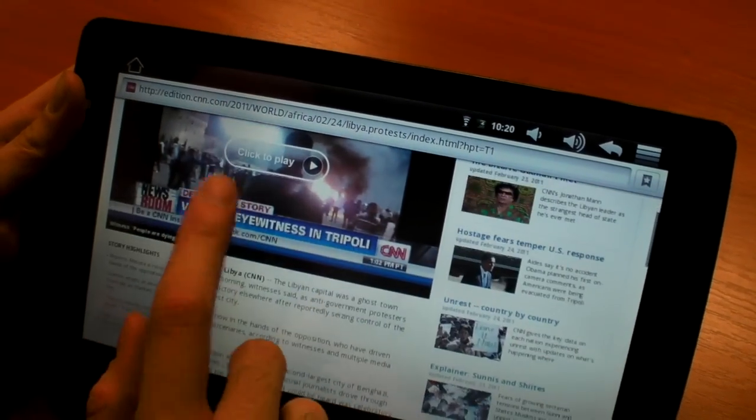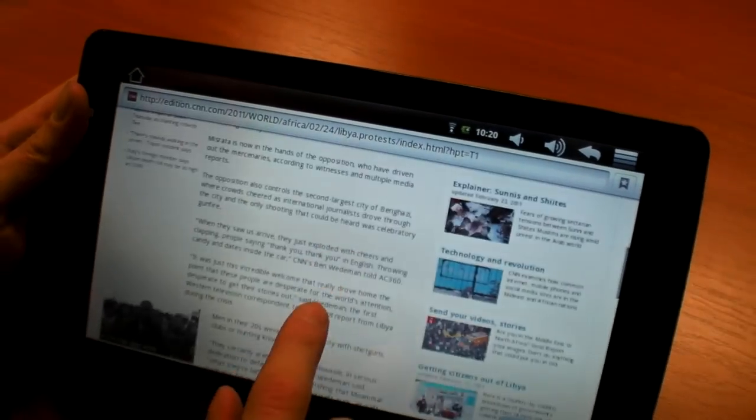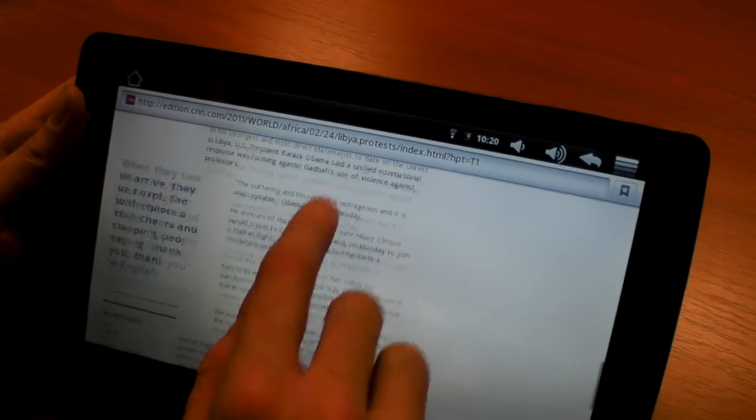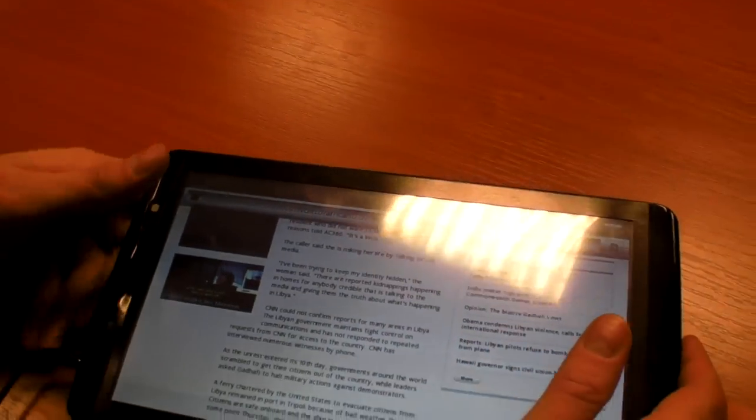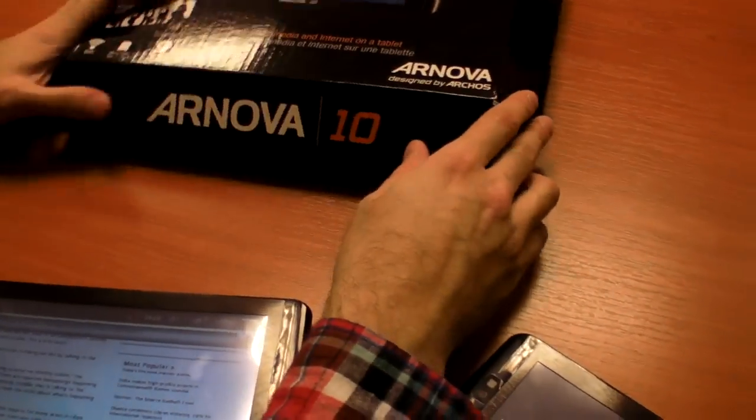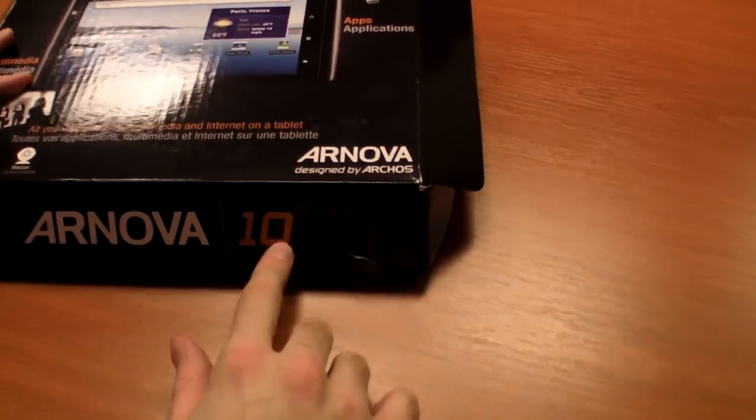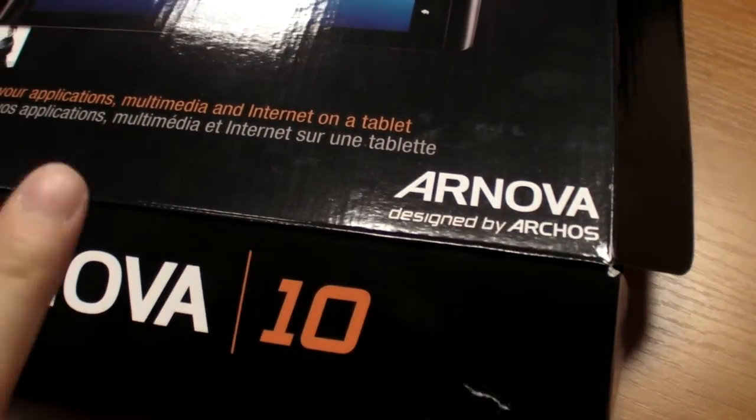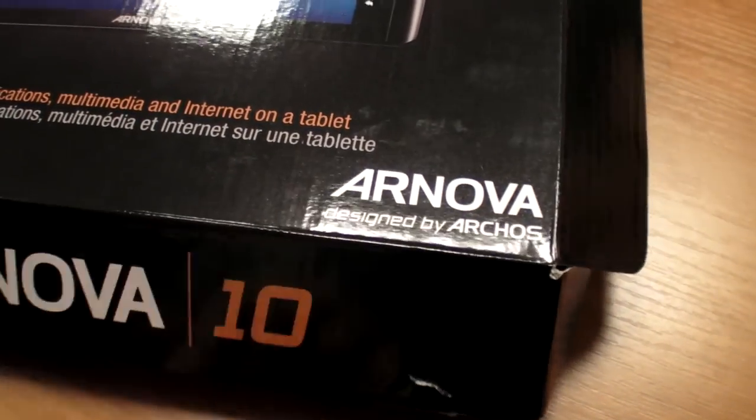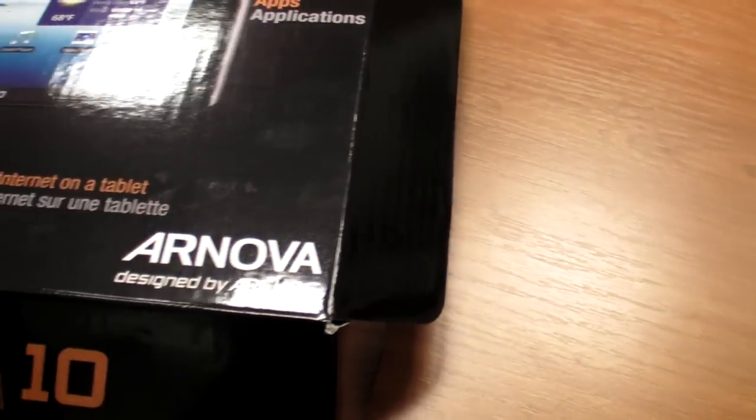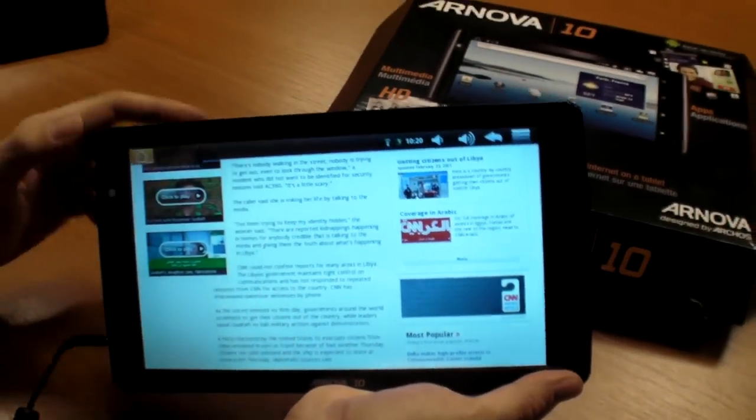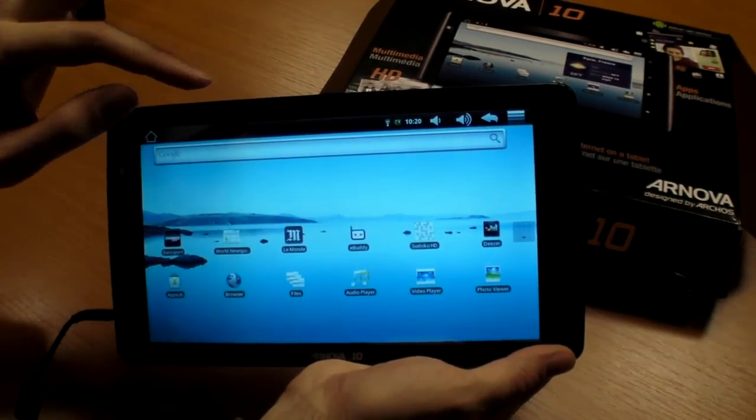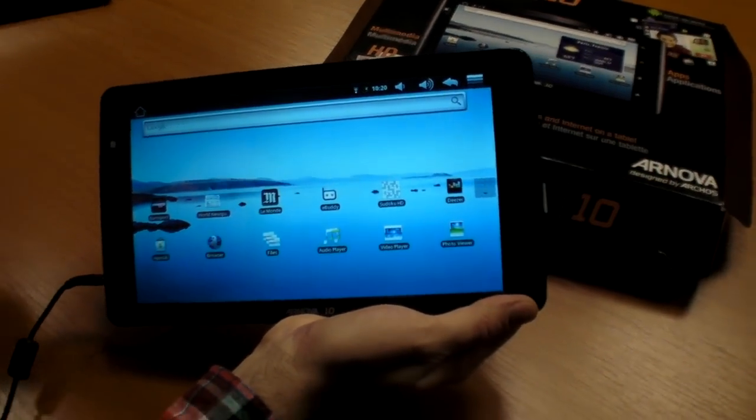For YouTube playback you have to wait for the Rockchip 29. Basically it's called the Arnova 10 and it's gonna evolve. Right now this one just passed the FCC, so this is released now.